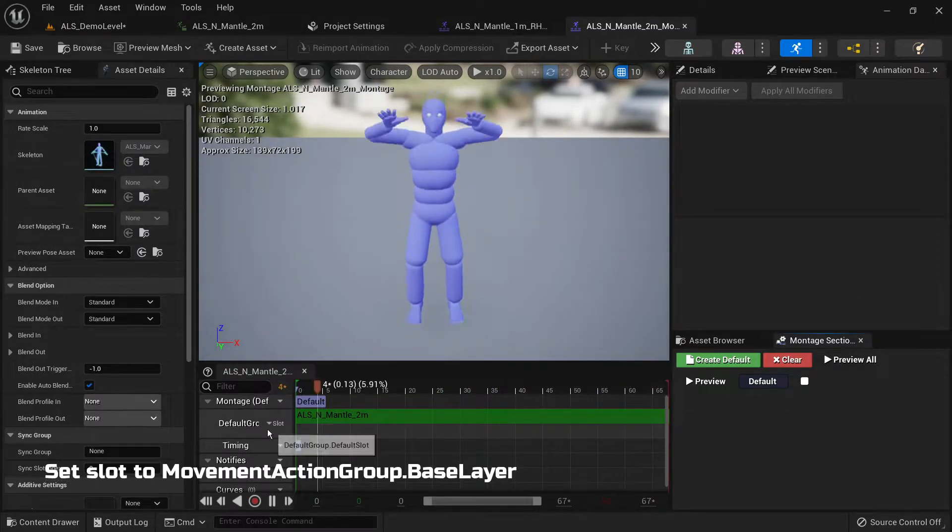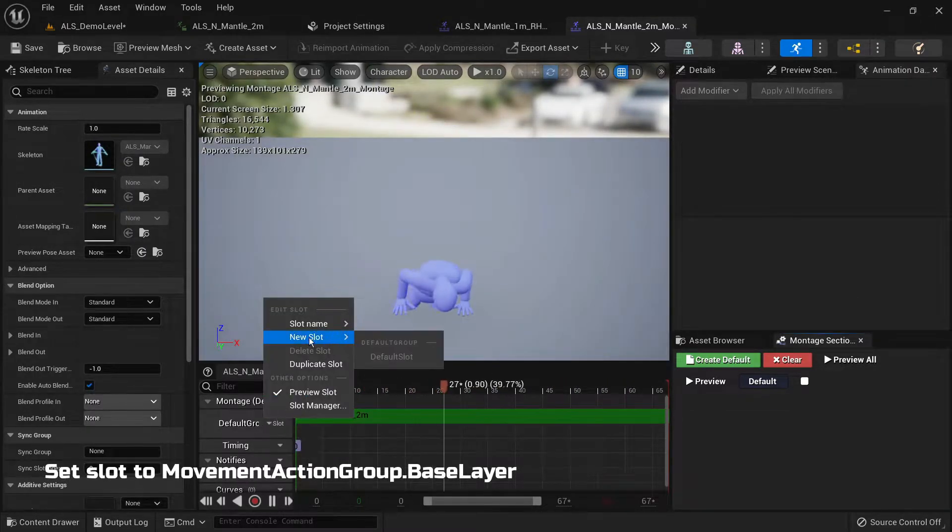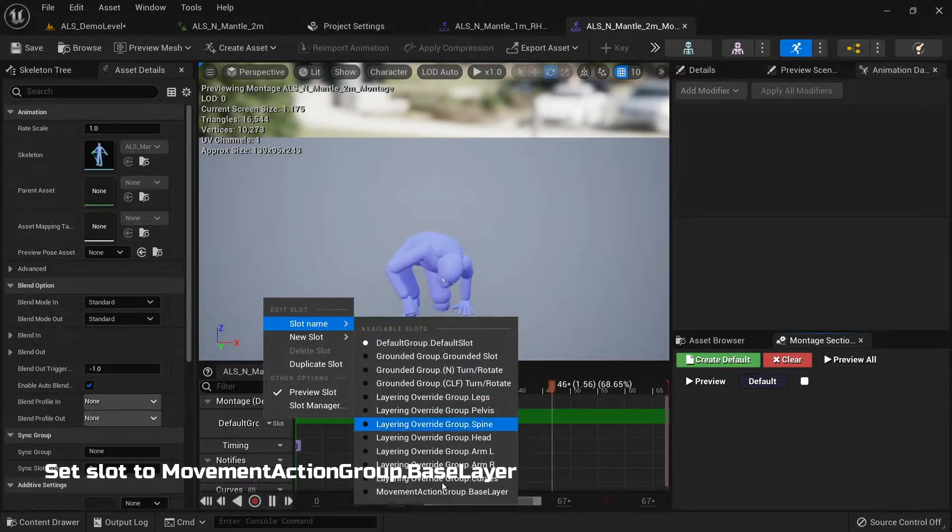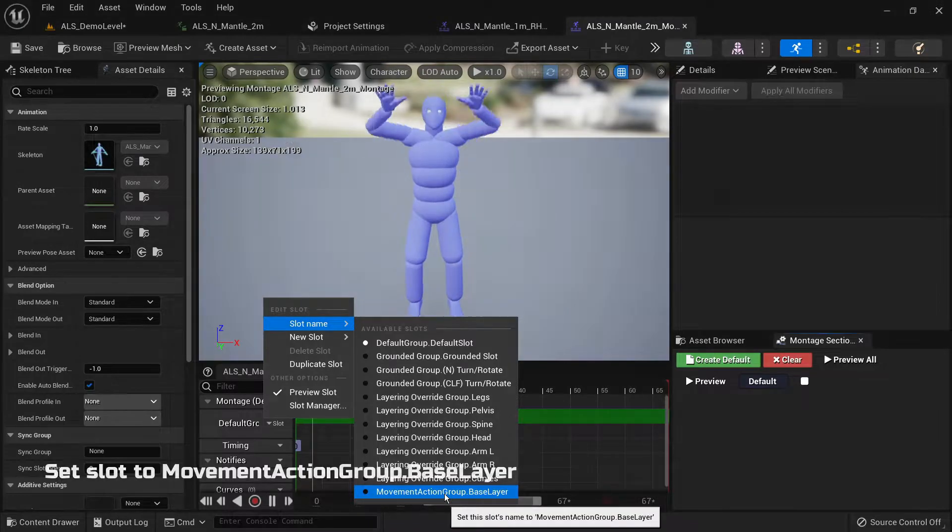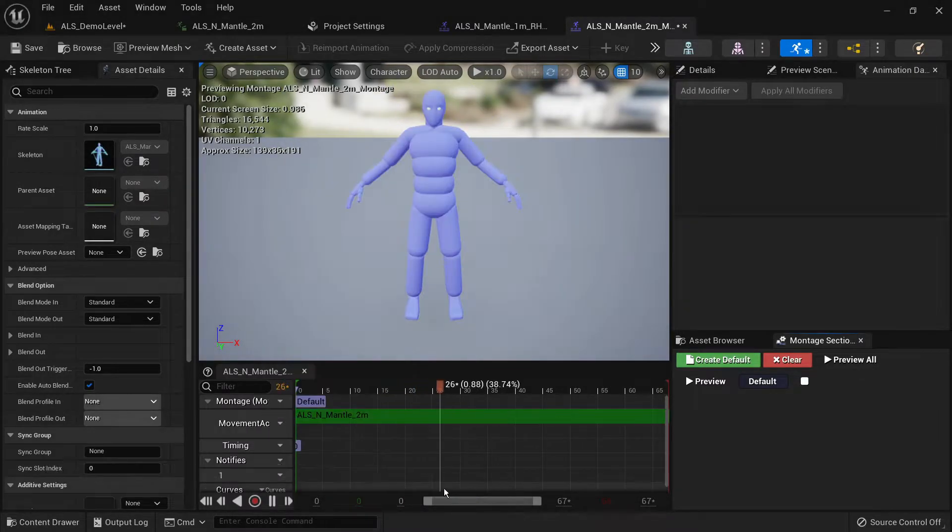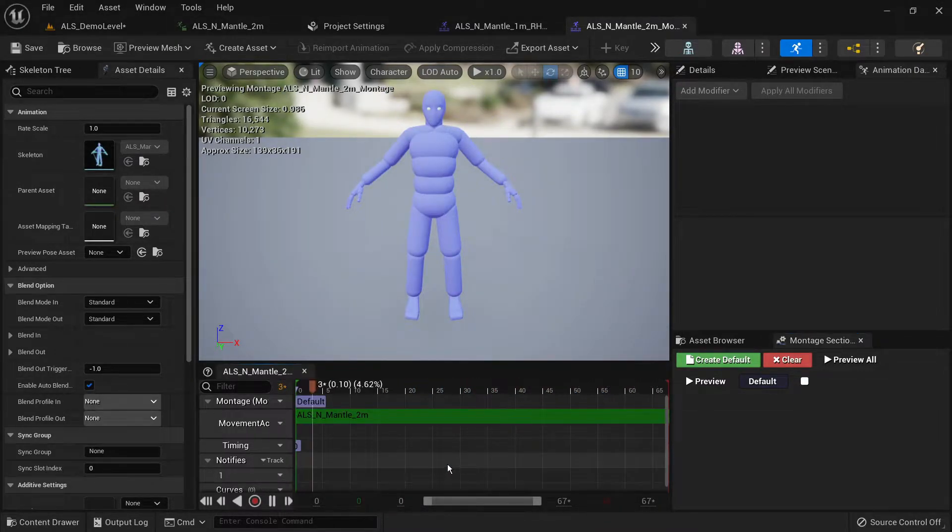Next, open the animation montages we created and change the slot from default group to movement action group dot base layer.